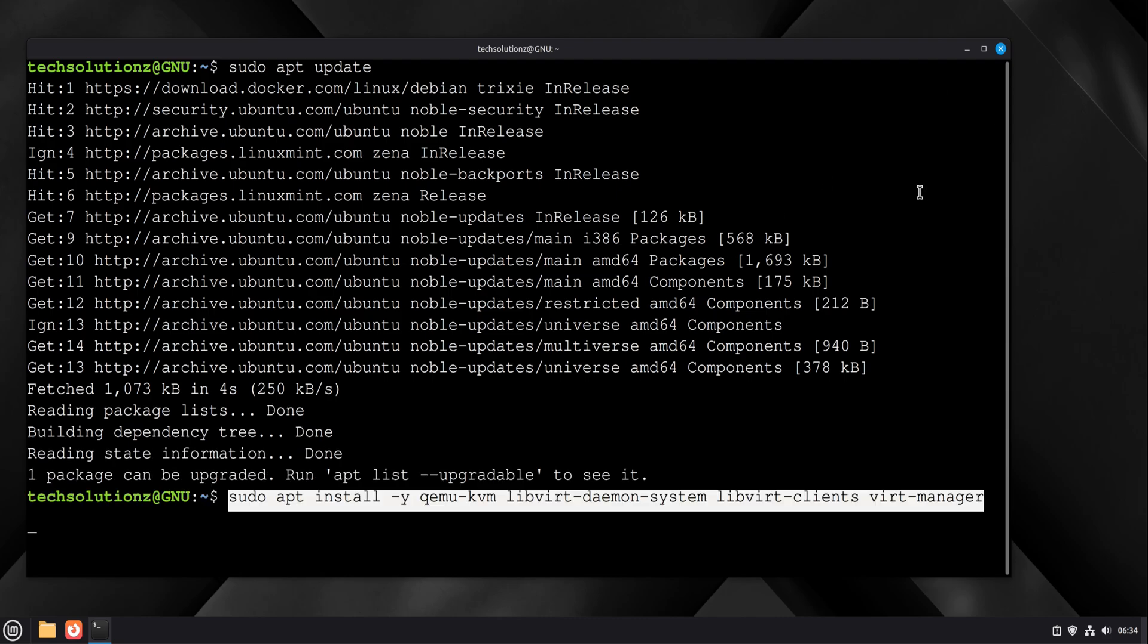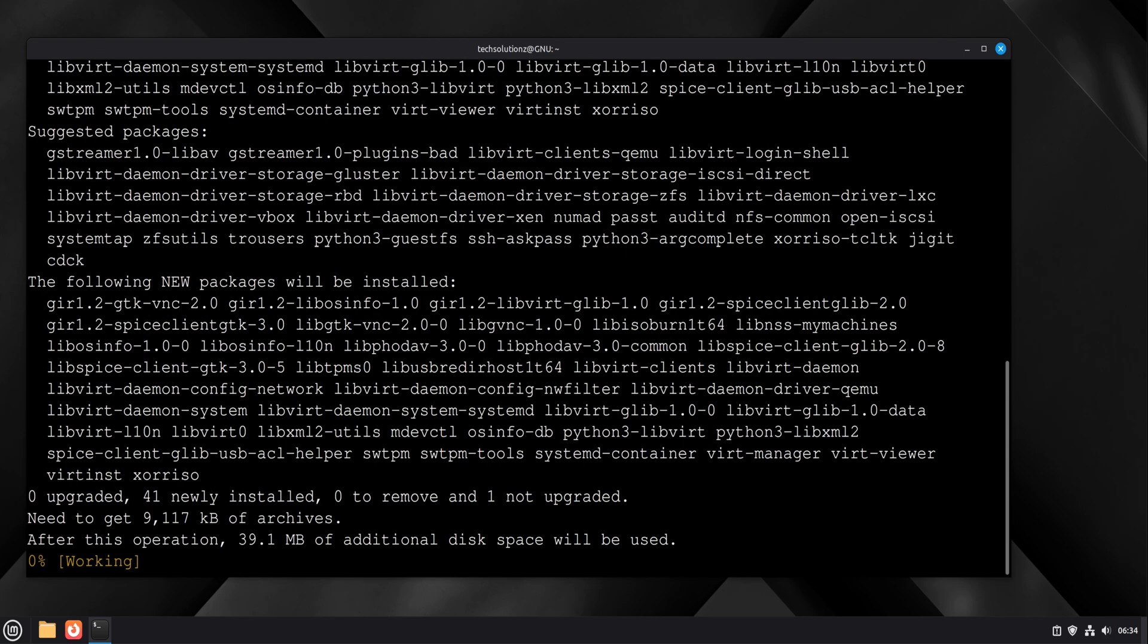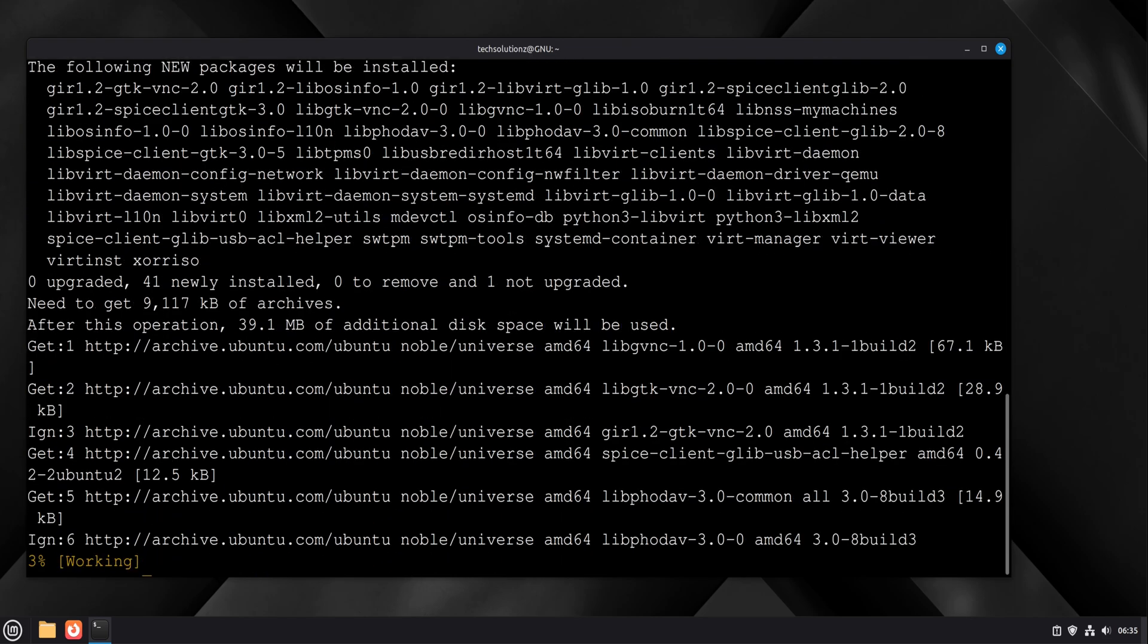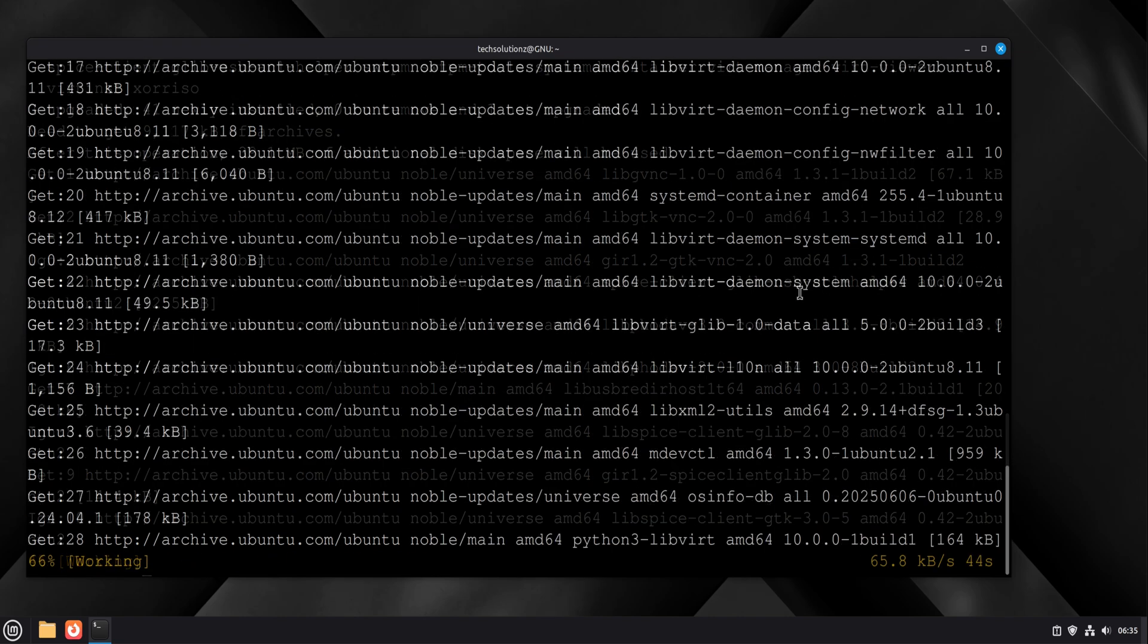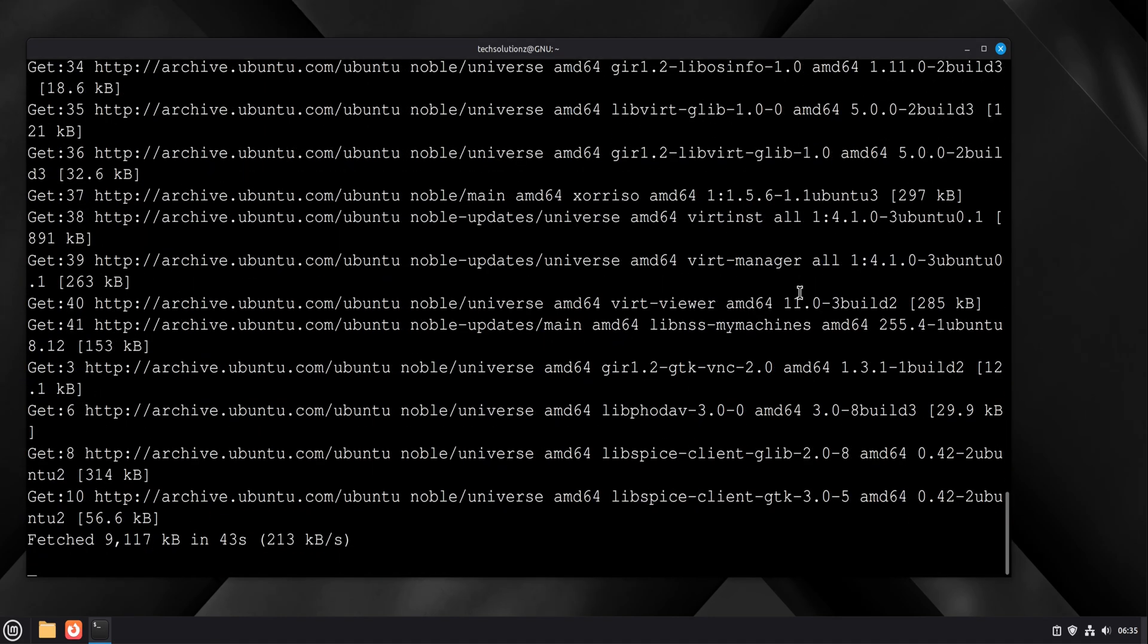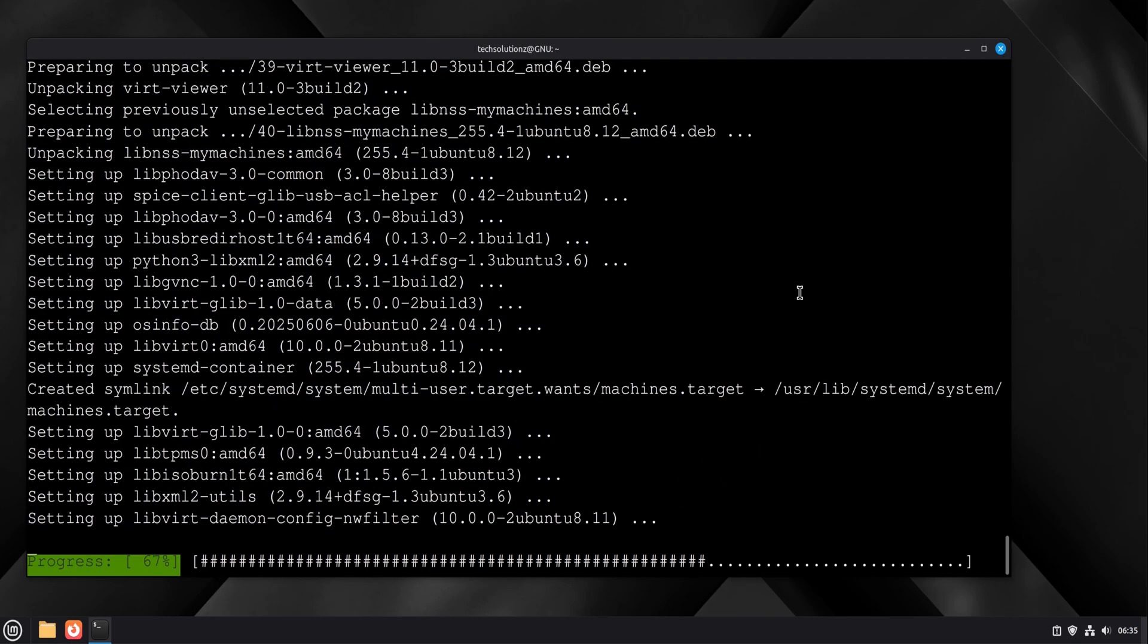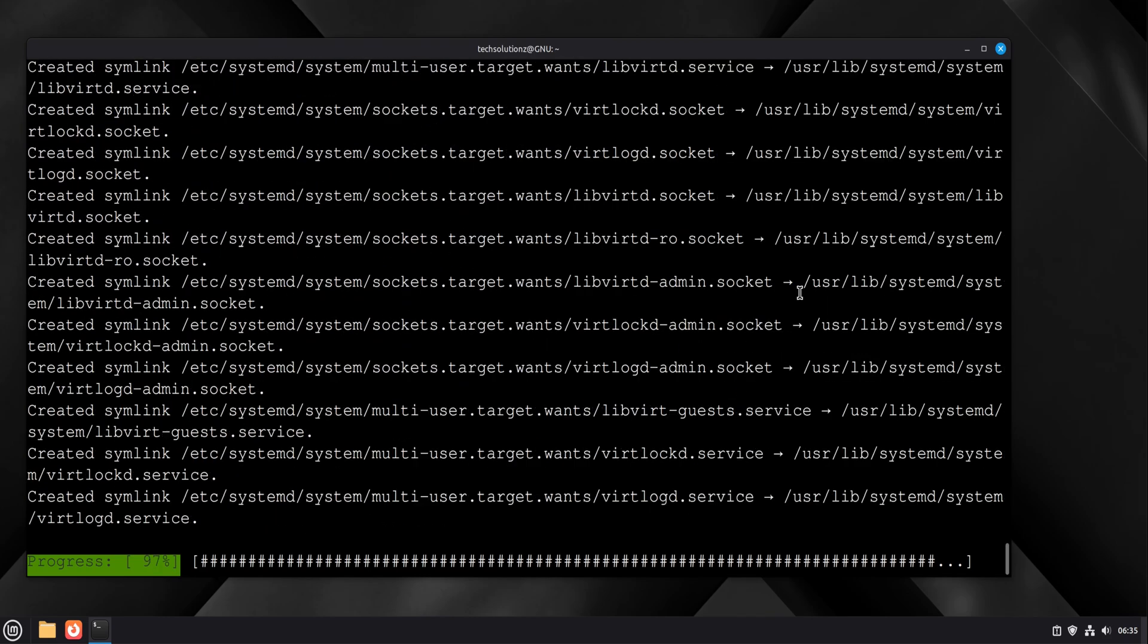Then we install QEMU, KVM, libvirt, and virt-manager. Libvirt runs in the background and manages virtual machines. Virt-manager is the graphical interface you'll use to create, start, and control them.